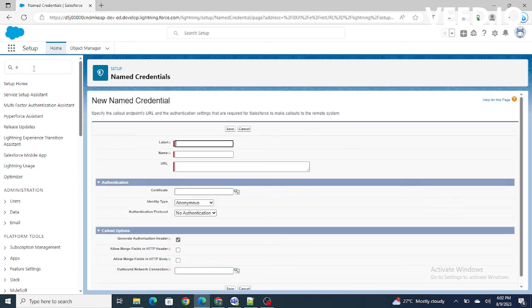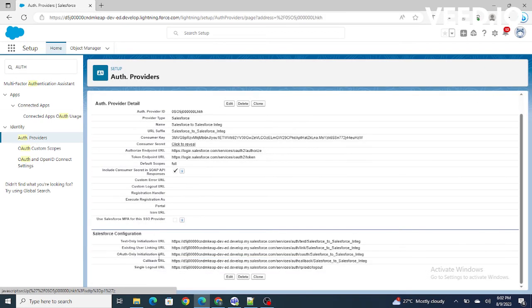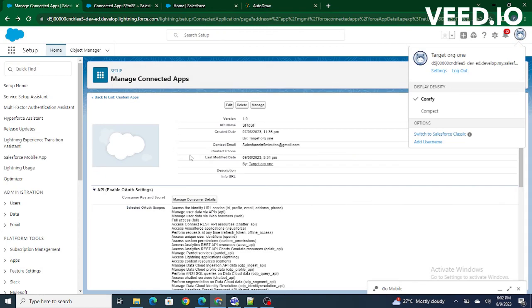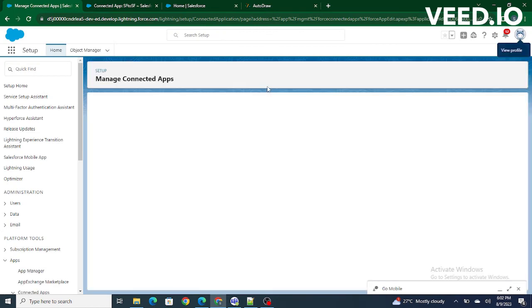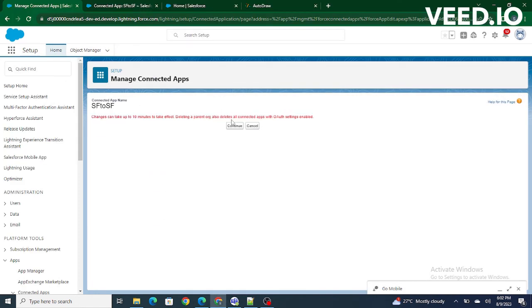This is an error you get when you do not provide the callback URL. Let me explain why I'm getting this error. If I go to the auth provider — Salesforce to Salesforce Integration — there is a callback URL. I need to provide this callback URL inside my connected app in the target org. So I copy this callback URL and paste it inside the connected app. In the previous video I added any URL as a callback URL, but we have to add this proper callback URL for the authentication provider.